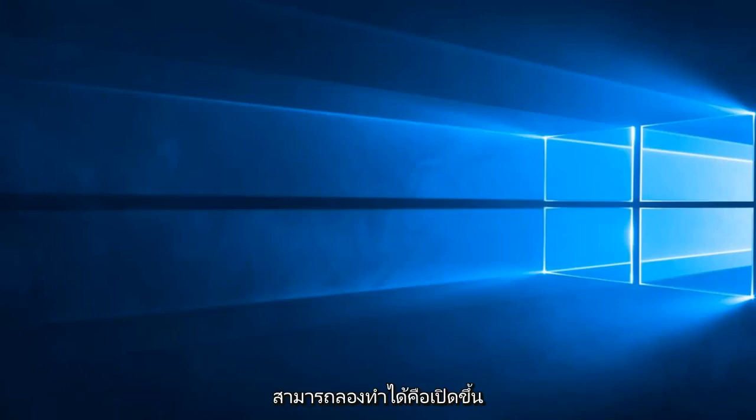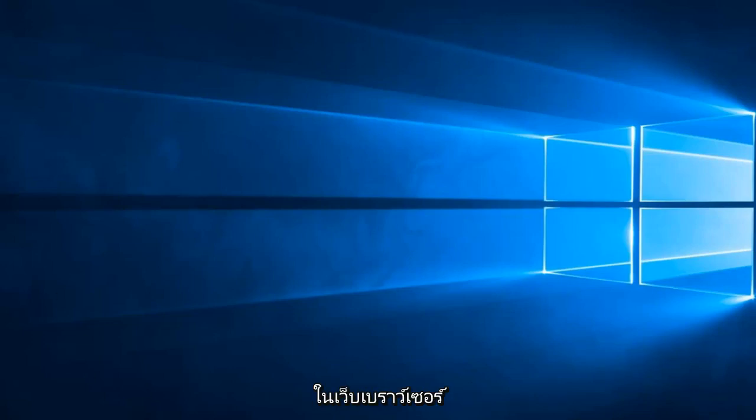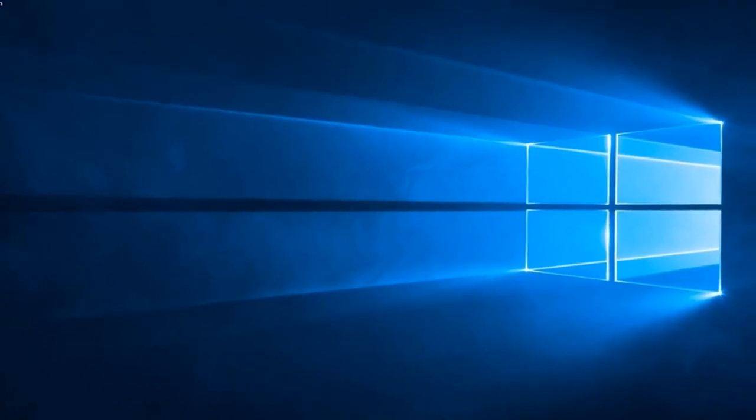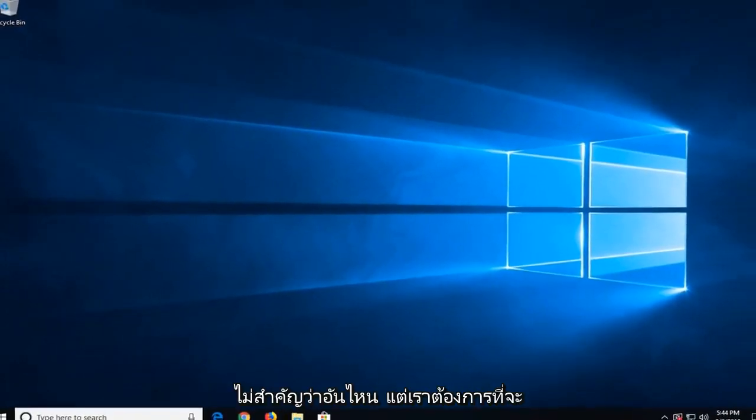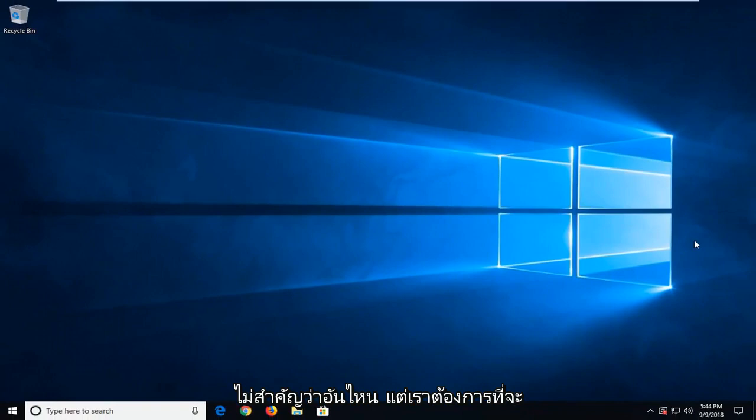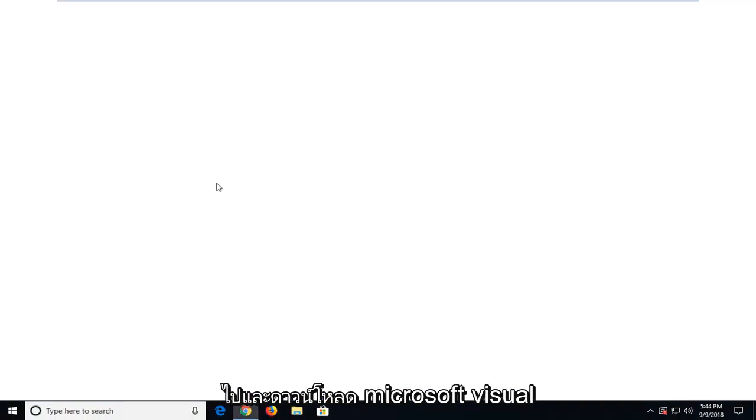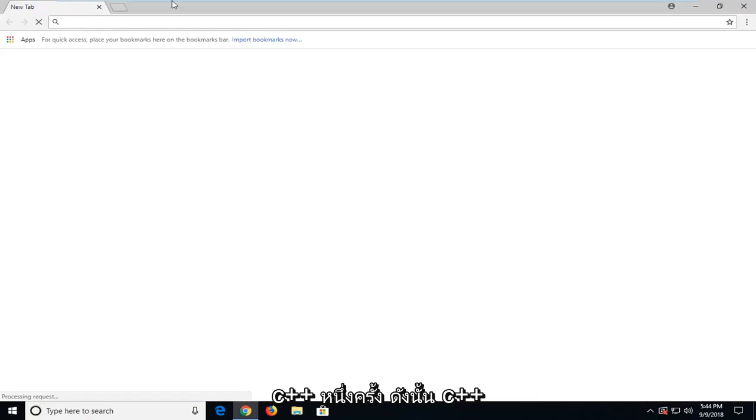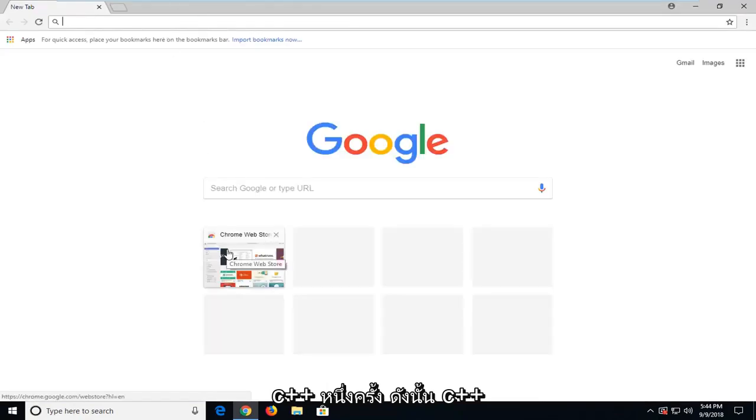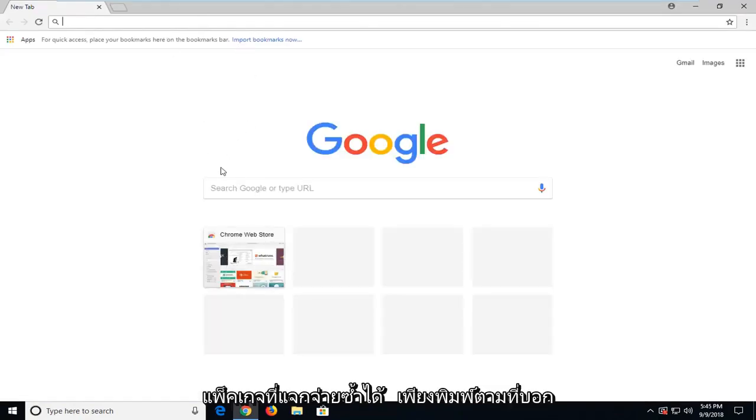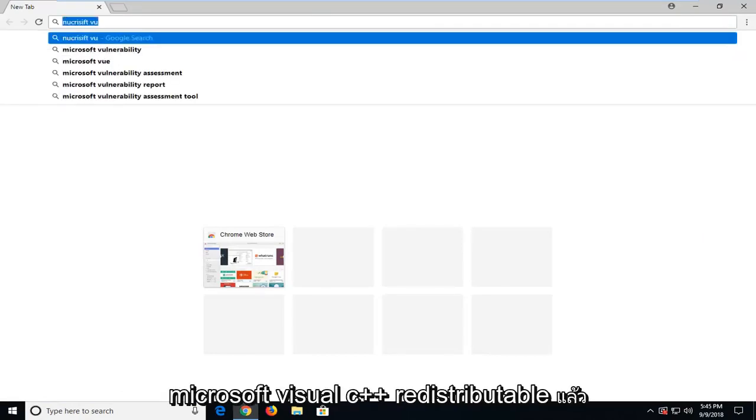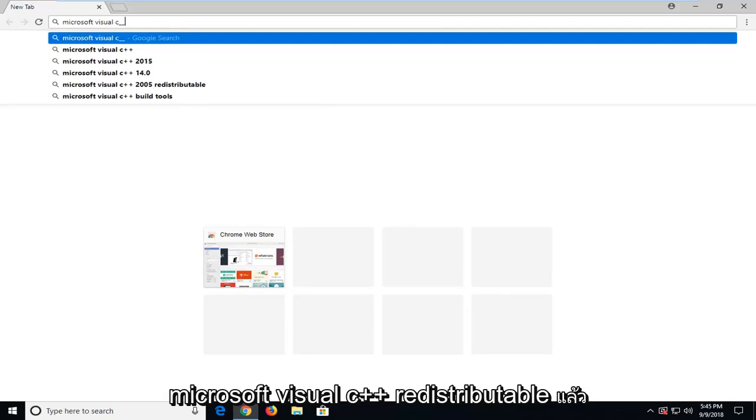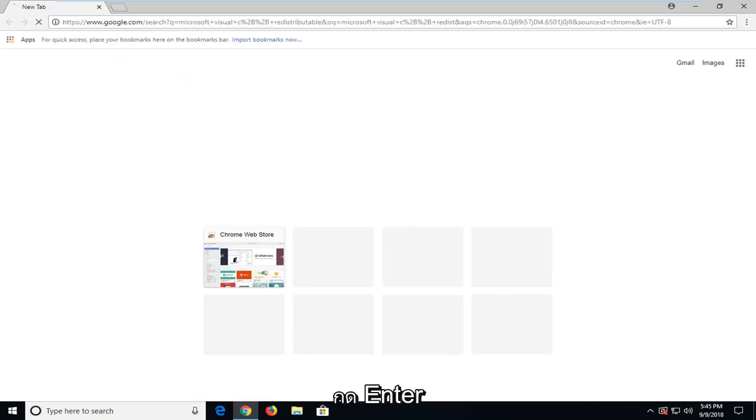Another thing you can try would be to open up a web browser, doesn't matter which one. We want to go and download some Microsoft Visual C++ runtime. Type in Microsoft Visual C++ Redistributable and hit enter.